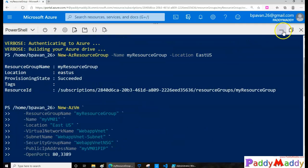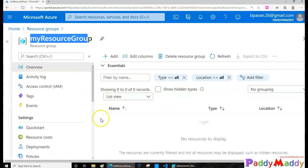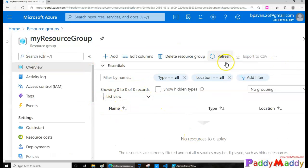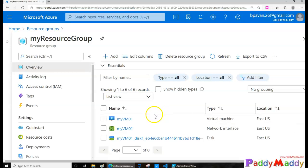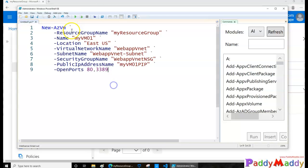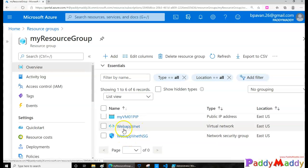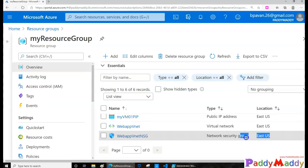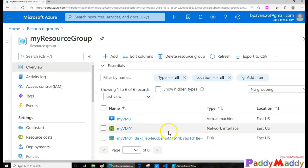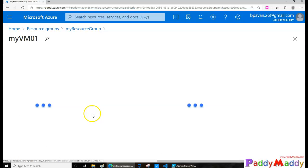Now we can minimize the Cloud Shell, go back to our resource group, do a quick refresh, and you should be able to see the virtual machine named 'myVM01' — the location is East US, the VNet name is 'WebApp-VNet', and the NSG was created as expected.